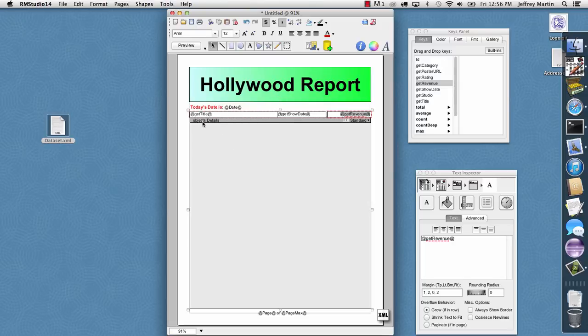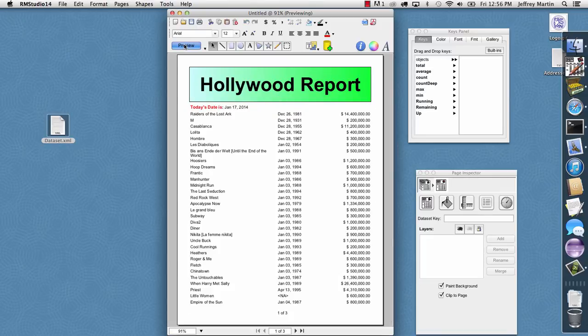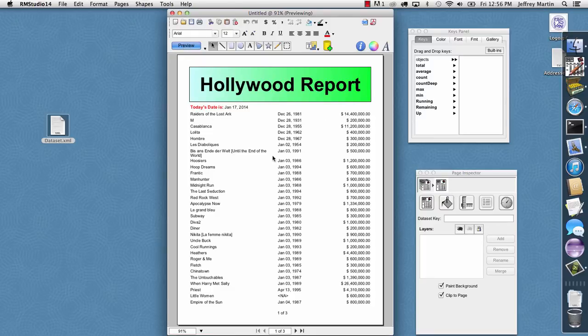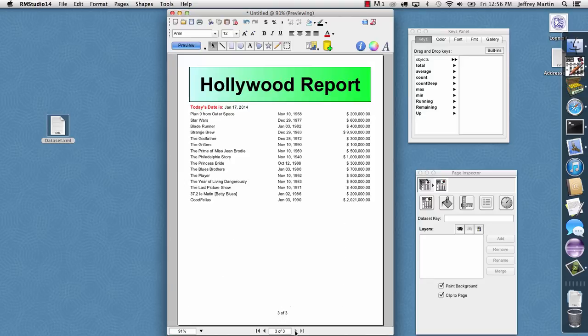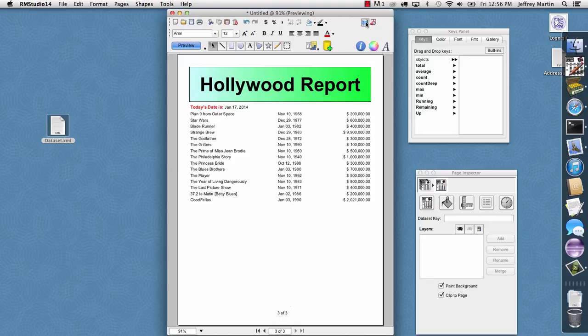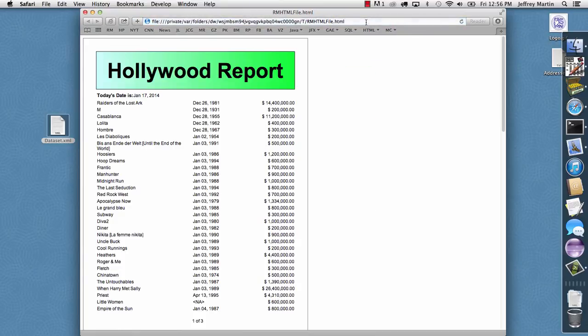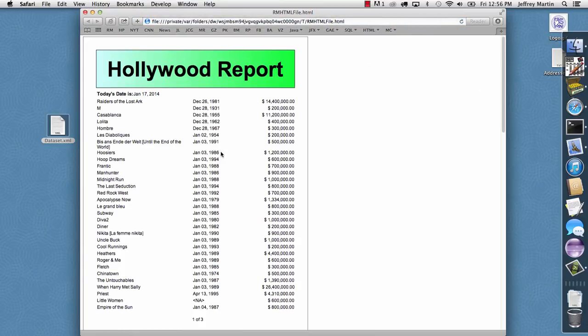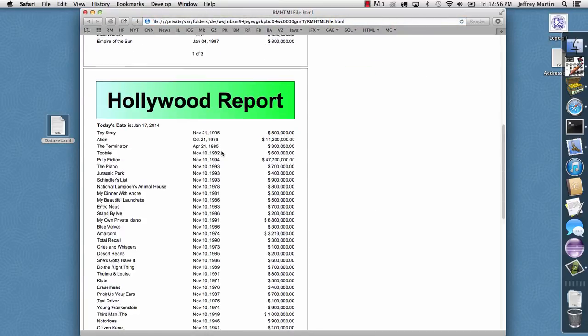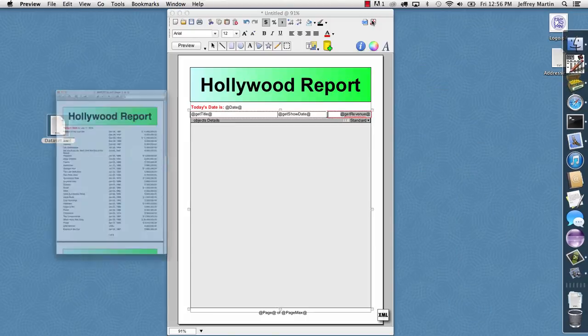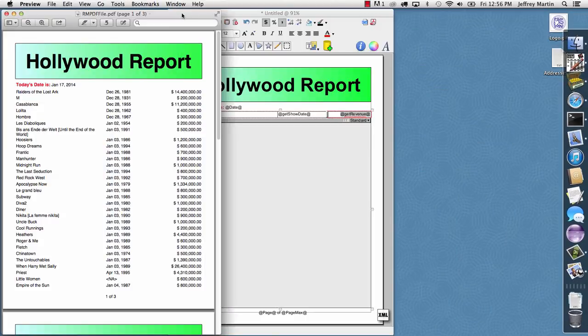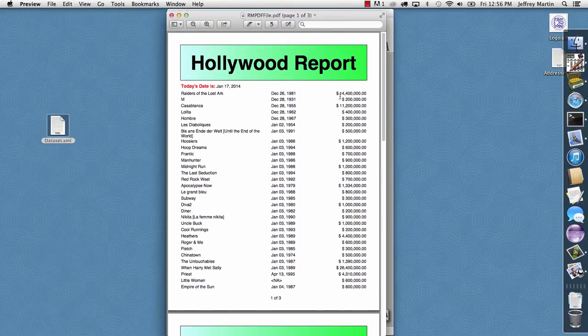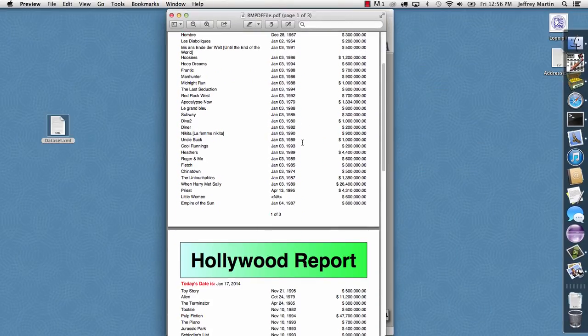So we have our basic table created here, and we can hit Preview, and it goes in and fills in all of the movie objects with the date and the revenue. And when it gets to the bottom of the page, it paginates it across three pages. If we click the HTML button, we can see what that looks like in our browser. And if we click PDF, we see what it looks like in the platform PDF viewer.